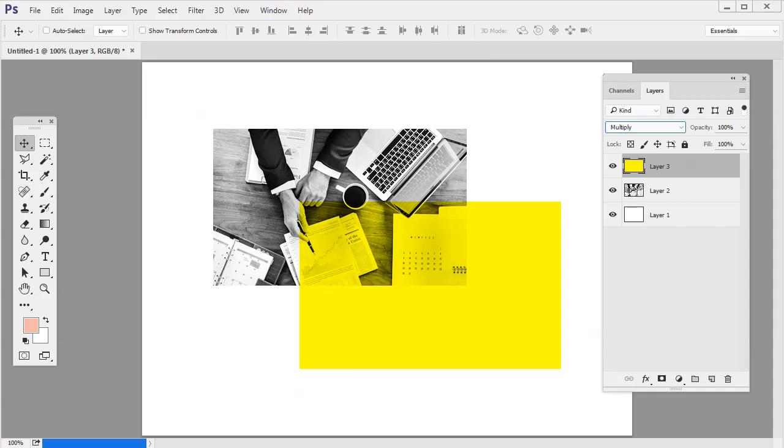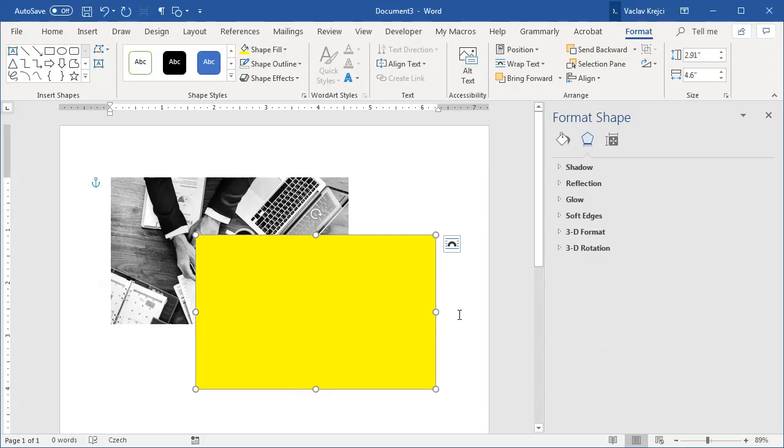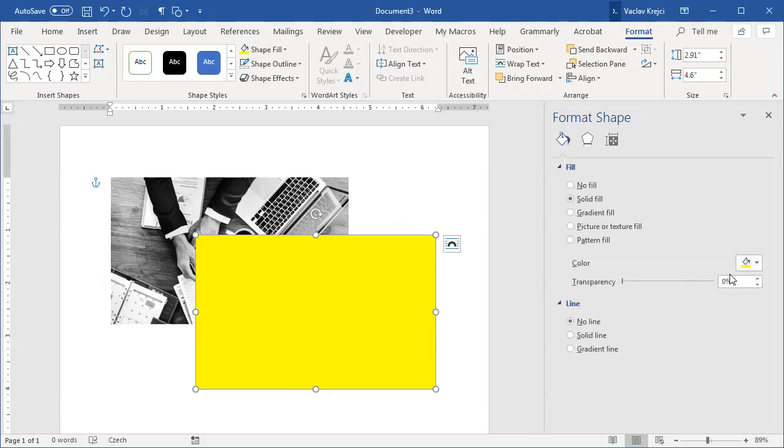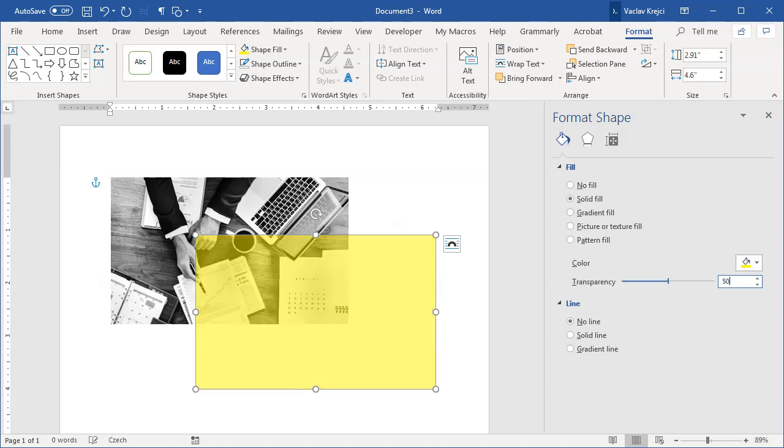Now inside Microsoft Word we don't have any kind of blending modes. What we can do is we can lower the transparency which will not actually work like the blending mode but it will reveal a little bit of the background picture.